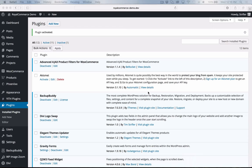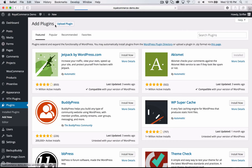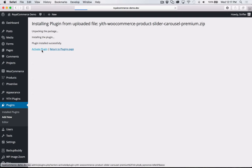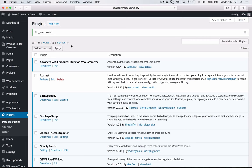We just need to upload one last plugin, which is the carousel — that's what I just showed you on the demo site. Click Choose, Install Now. I'm going fairly quickly just to make this video as short as possible, but feel free to pause and rewind if you need to watch me do it again.